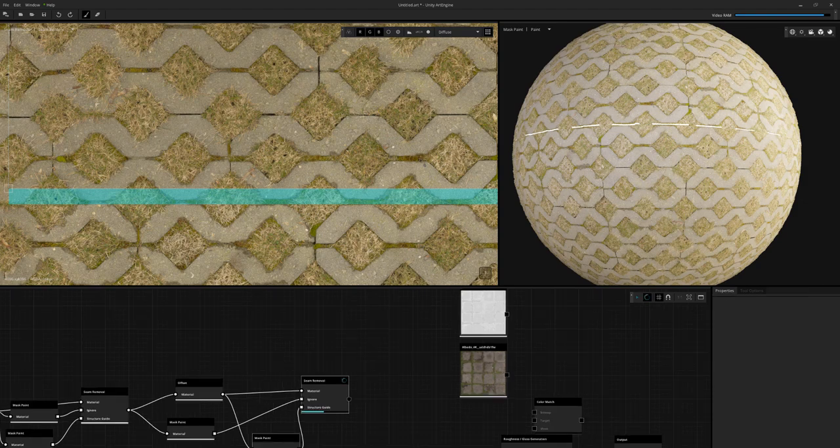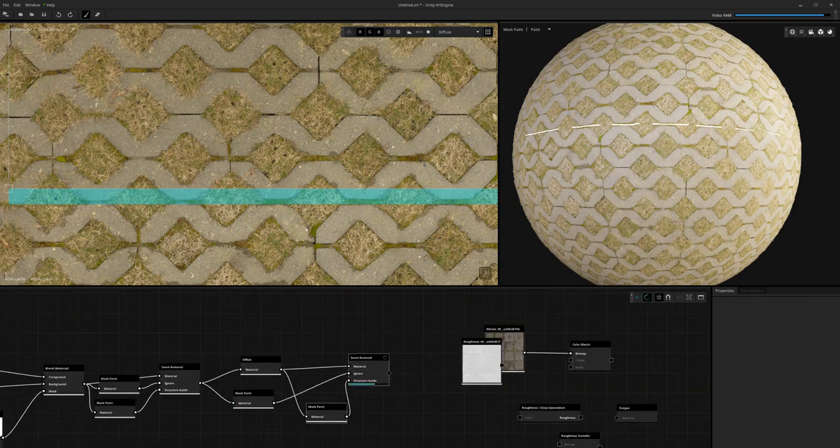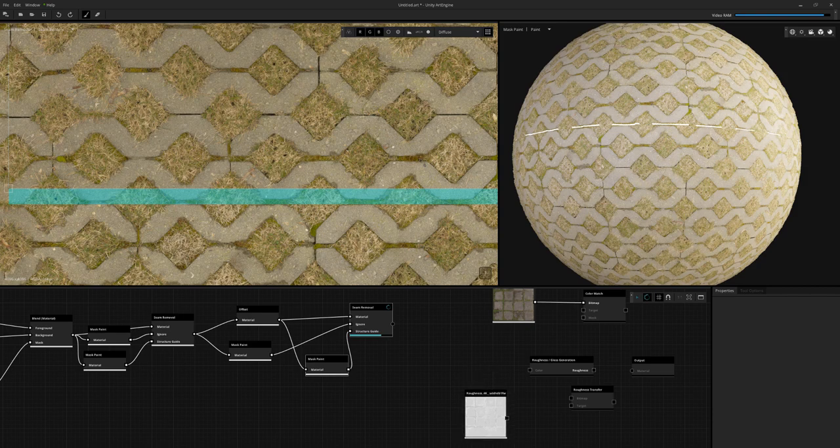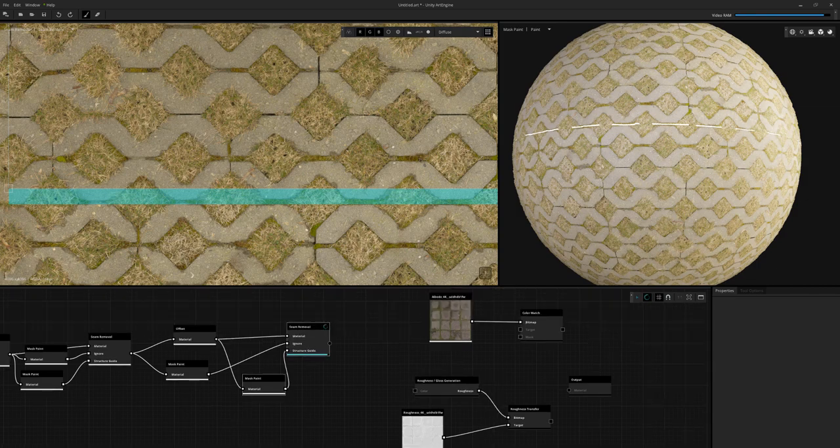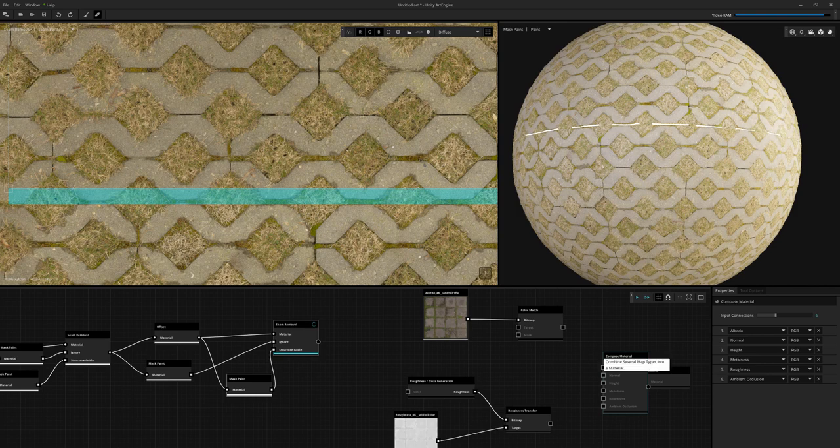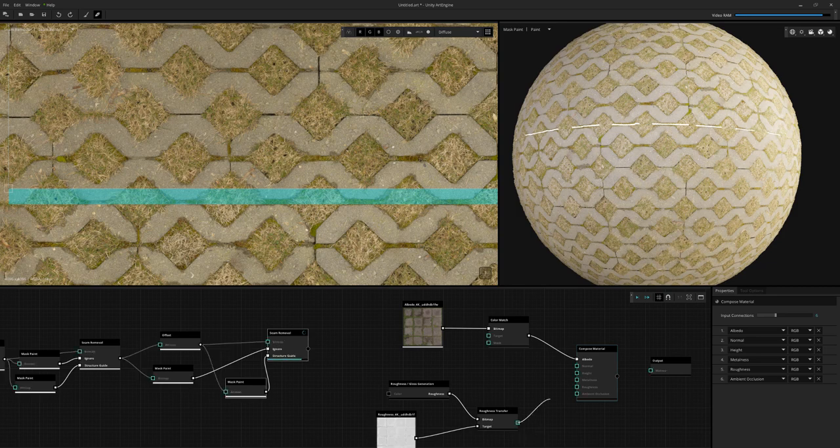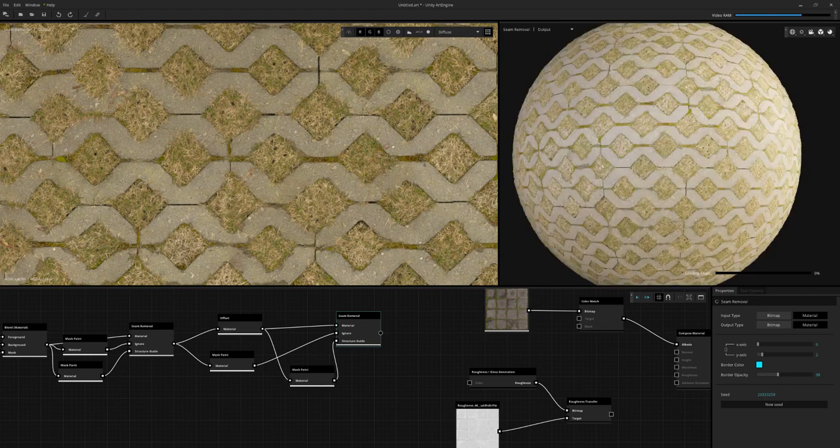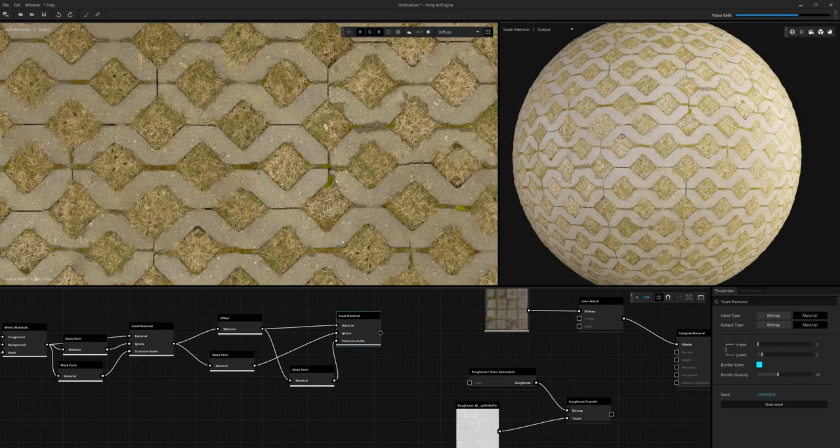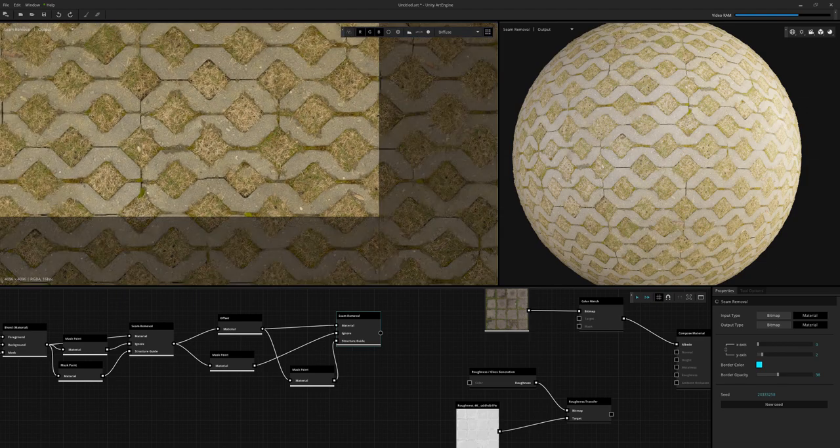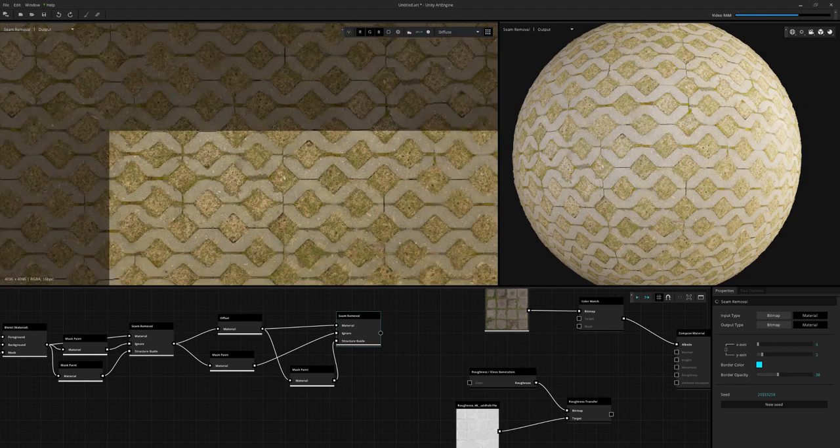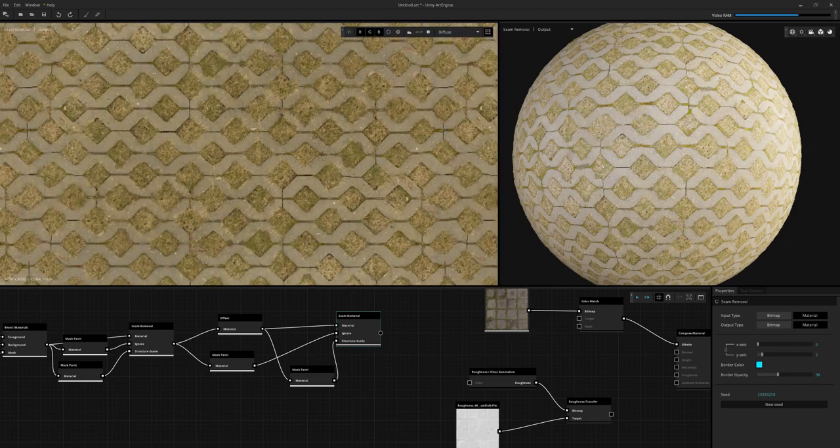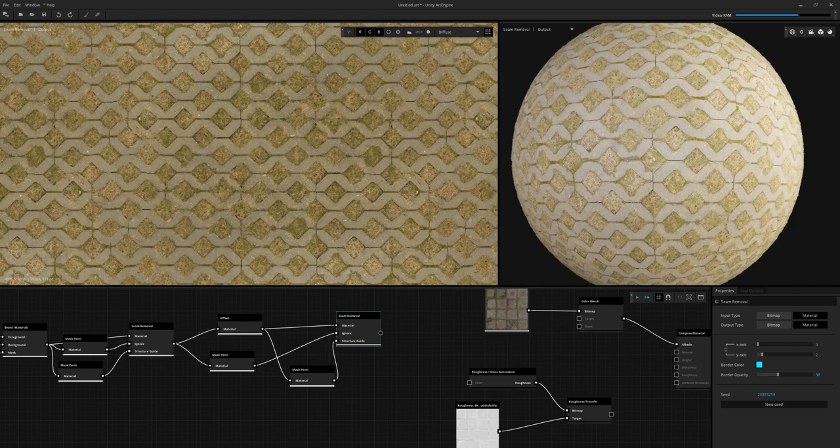So here I am just bringing in my Megascan data, which I'm going to color match to the albedo and also use something called the roughness transfer. I'm going to try that out. And what that's going to do is try to match the roughness values from one map to the next. I've never used that one, so this is the first time I've ever tried it out. So I just wanted to check it out. So we added the structure guide and hit new seed a few times. And there we go. We have a much better seam on the tops and bottoms. I'm just overall checking the entire map out again.